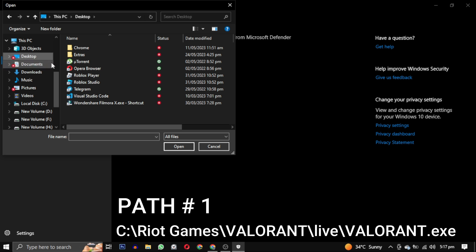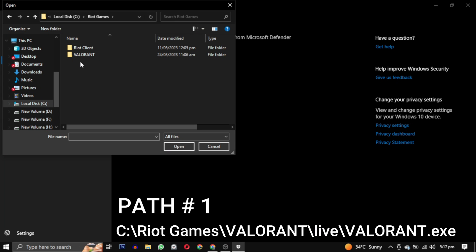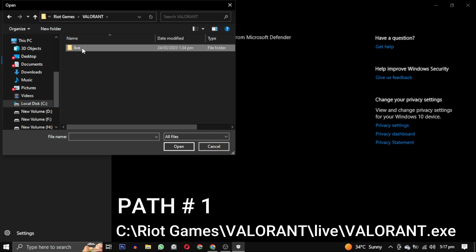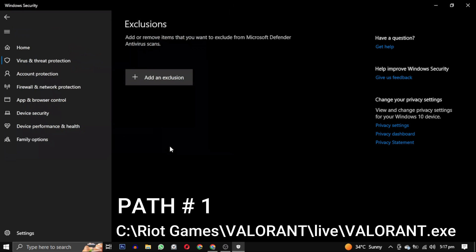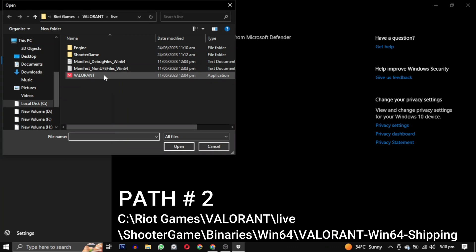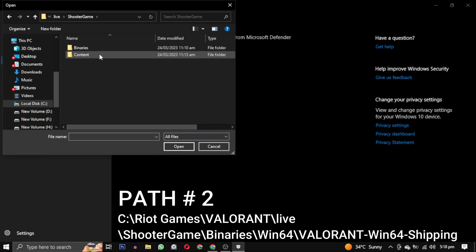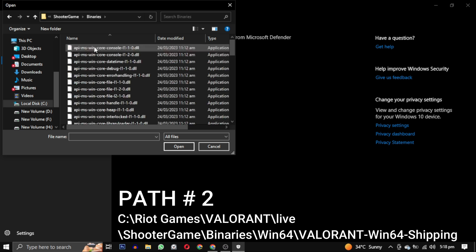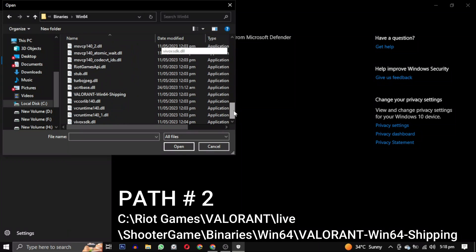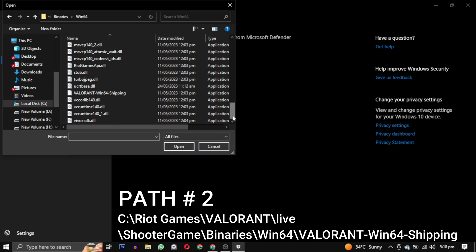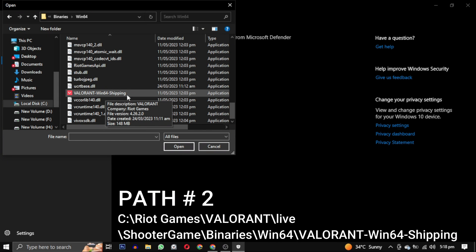Mine is in C drive so you can see the Riot Games folder. Click on the Riot Games folder and from this Valorant Live folder and select this Valorant application file. Add this path first. Now we will add the second path. You can see the Shooter Game folder, click on this, go to Binaries, go to Win64 folder and scroll down until you find Valorant Win64 Shipping. Select this and click on open. So this is the second path.